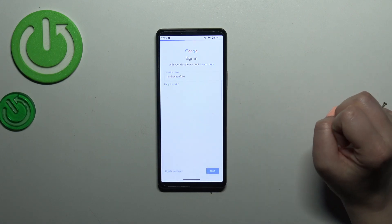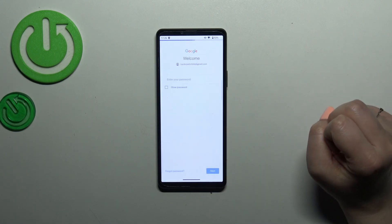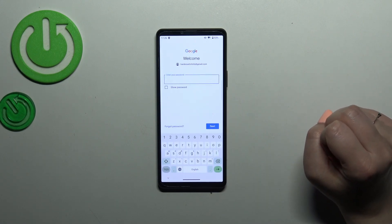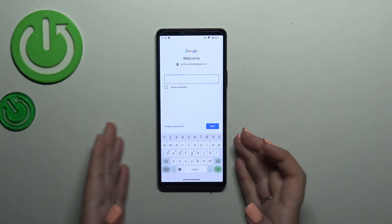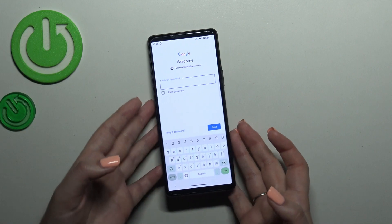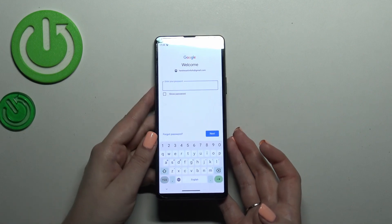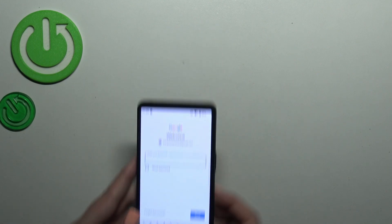After tapping Next, your device will autofill the rest of the email address. Now we need to enter the password — I'll do this off screen.